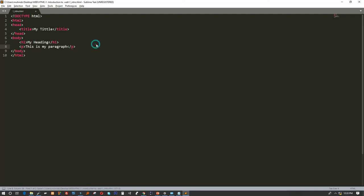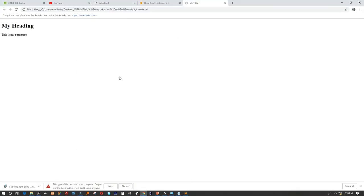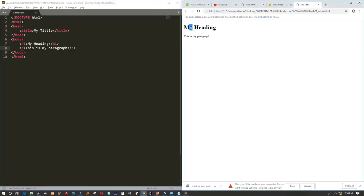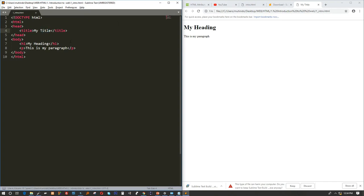Now I'll right-click and say Open in Browser. The file will open in the browser automatically. Comparing the browser with Sublime Text, you can see H1 was not displayed — only 'My heading' appears, and P was not displayed — only 'My paragraph' appears. The title shows as the name of the browser tab.